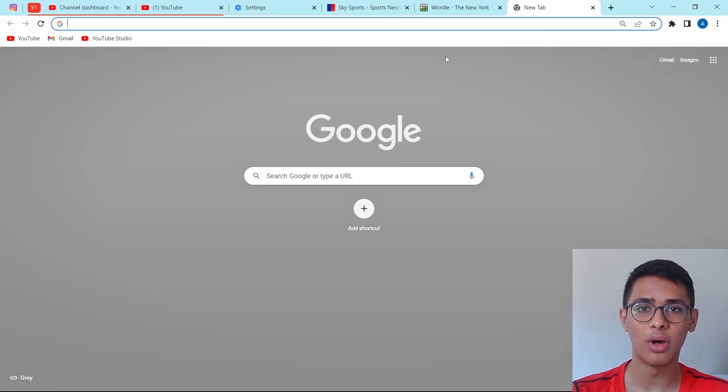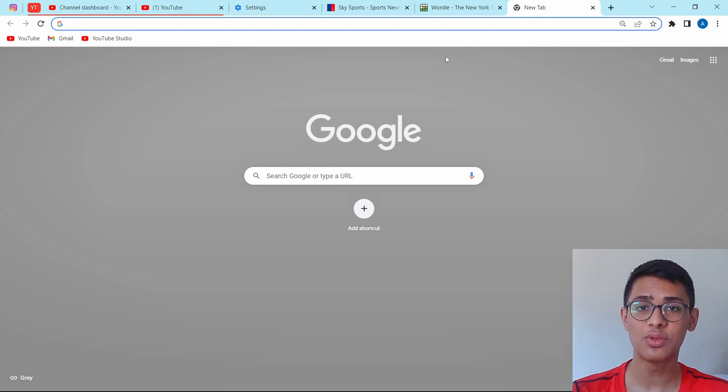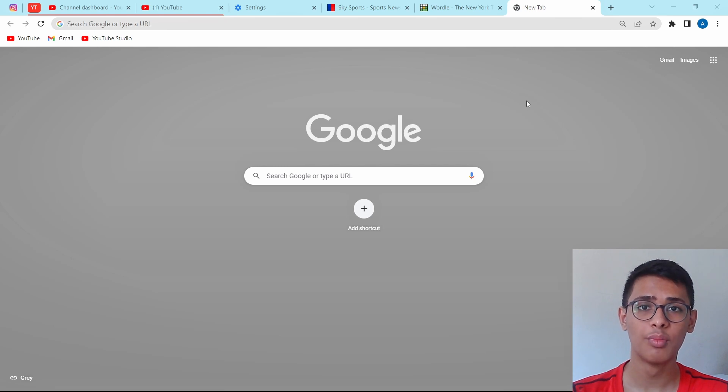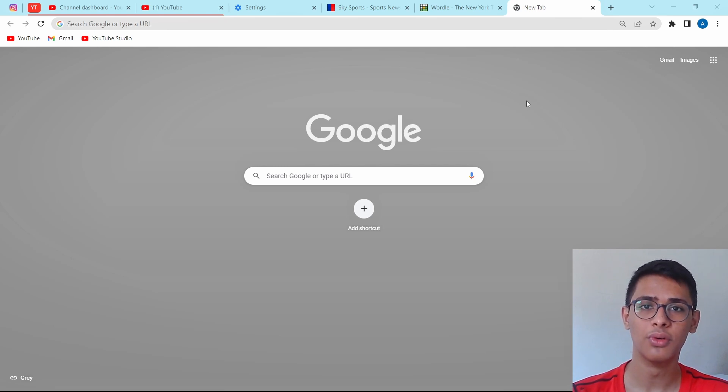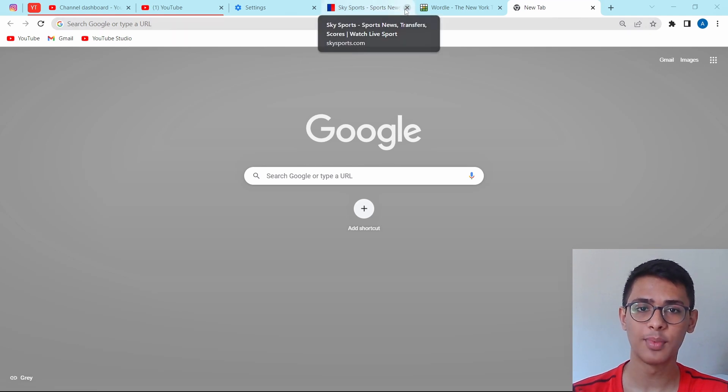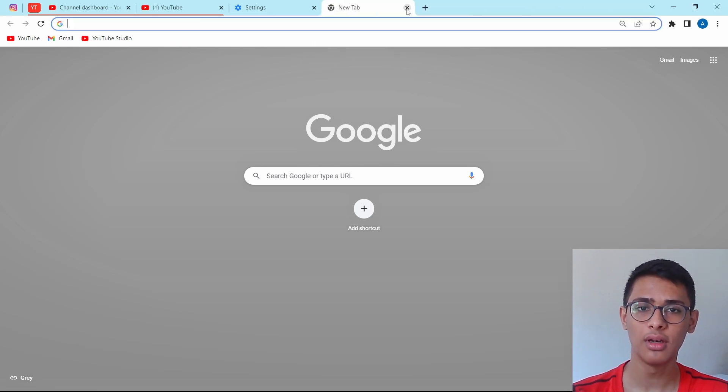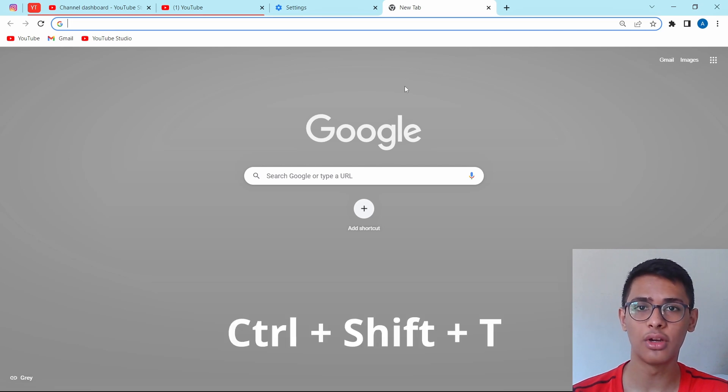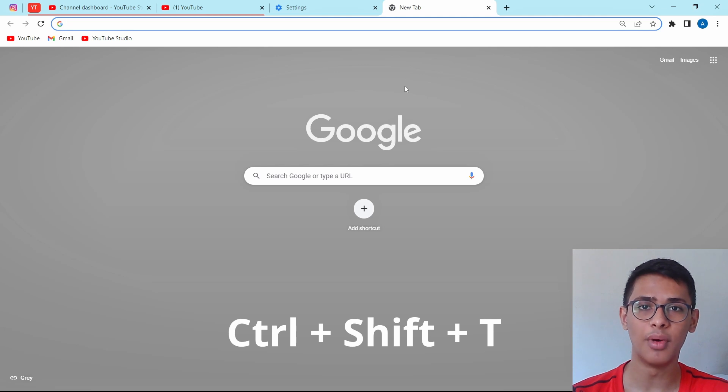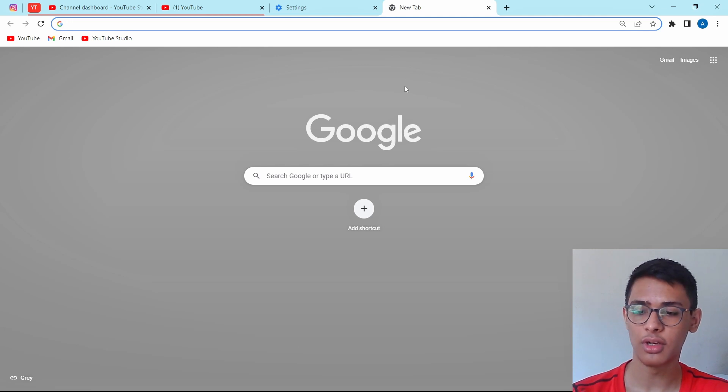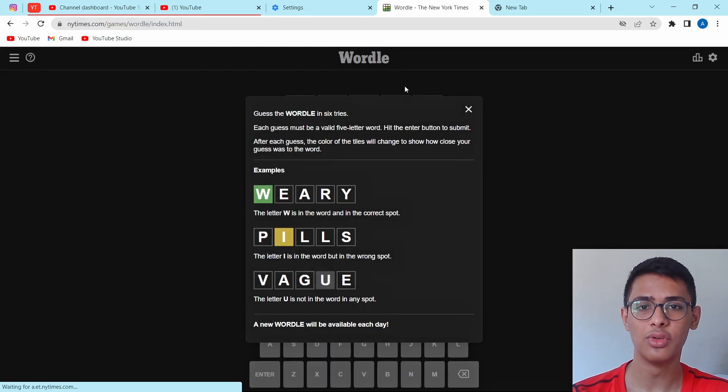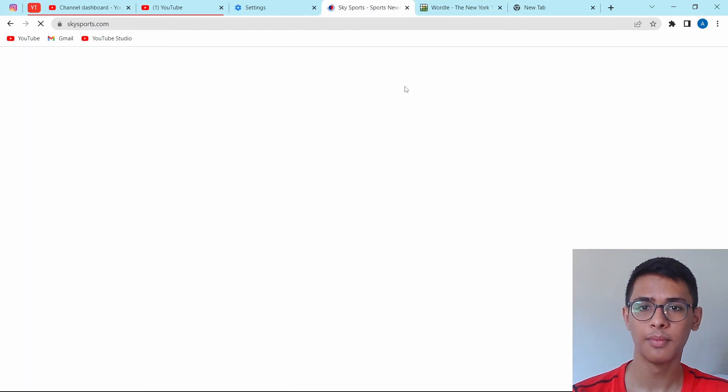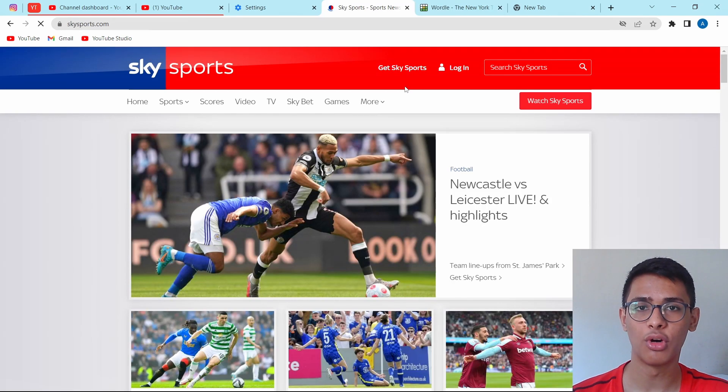The next trick is one which I find very useful and that's to get back tabs which you've shut. If you've shut some tabs by mistake and you want to get them back, but you don't know which ones you'd shut, then this one is for you. For now, I'll just shut these two tabs, Sky Sports and Wordle. And now to get them back, I've just got to click on Ctrl Shift T, and for Mac, it'll be Command Shift T. So I'll just click on that now. And here as you can see, Wordle has come. And if I click on it again, Sky Sports has come as well.